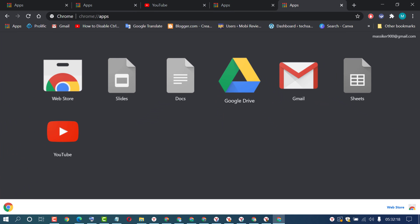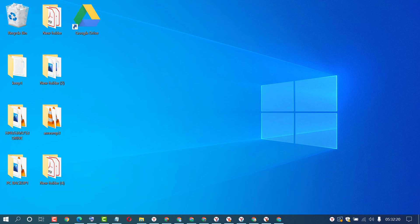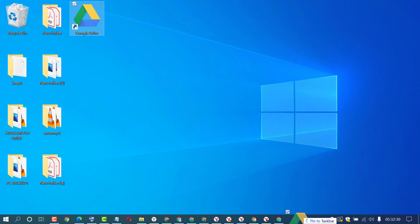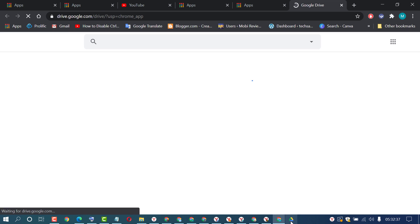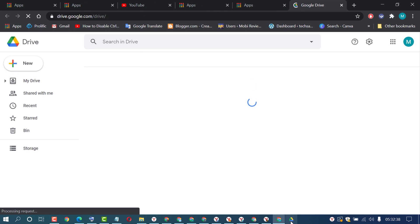Now open the Windows screen and you will see a shortcut for Google Drive. If you want to add it to the taskbar, drag and drop it onto the taskbar — and that's it! If you want to open it, just click on it one time.